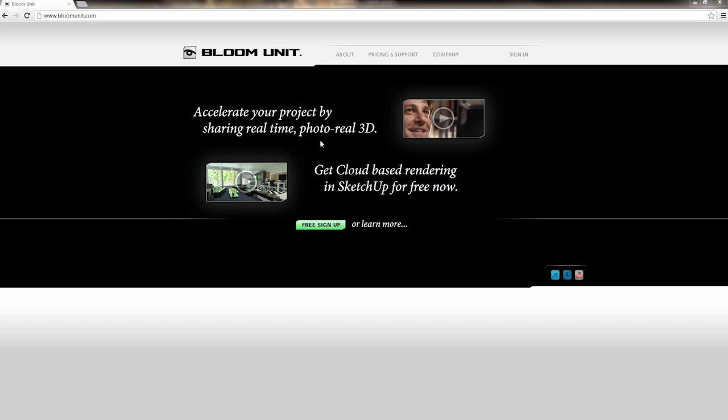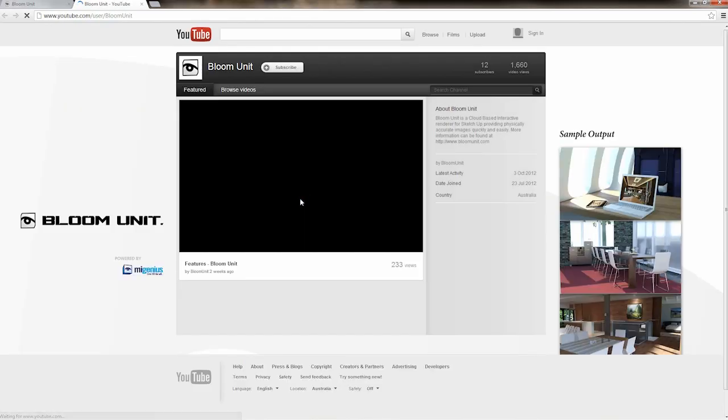BloomUnit is available now for free download for both OSX and Windows. By simply creating an account on our site, you can download a trial copy with one free hour right now.